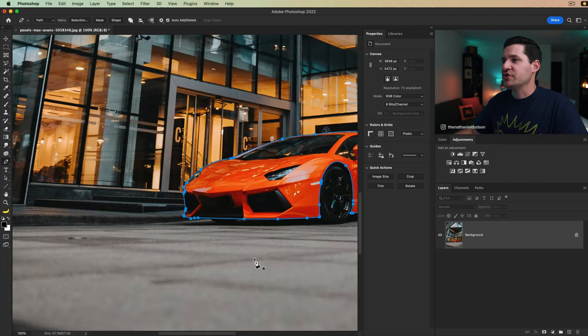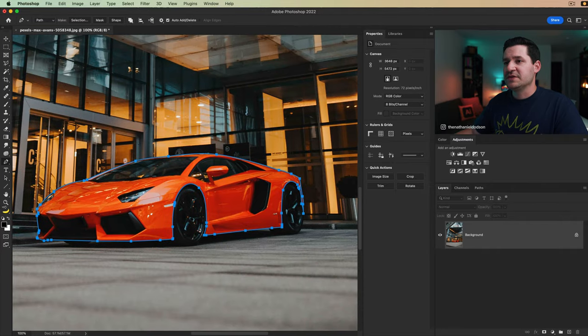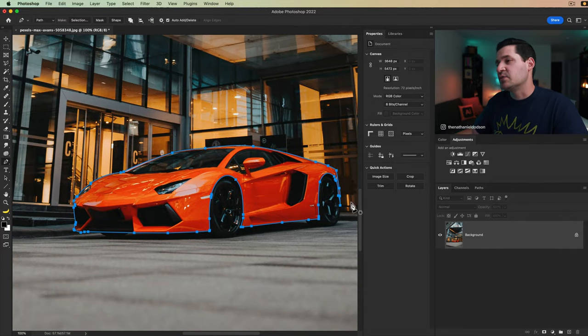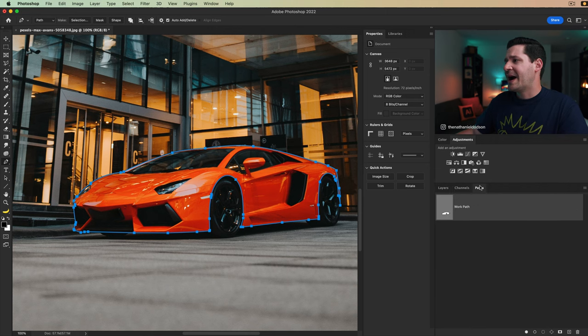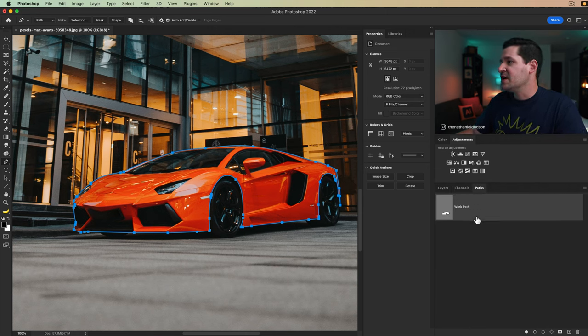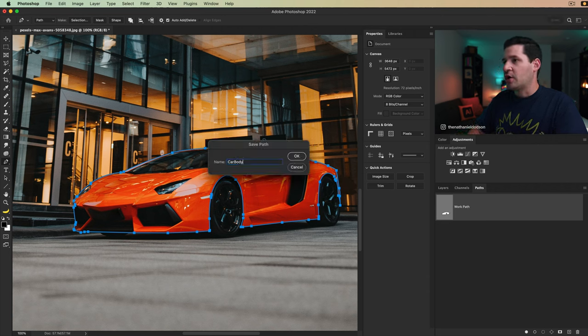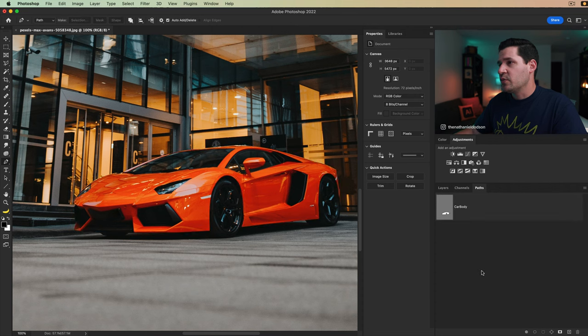Now I do want to show you one quick thing. You can see we've selected the entirety of the car. We do need to cut out some headlights and some windows, things like that. We're going to get to that in just a second. Come over here to your paths panel and we have our path appearing here. We'll simply double click on that path and we're going to call this car body. We're going to deselect that path.